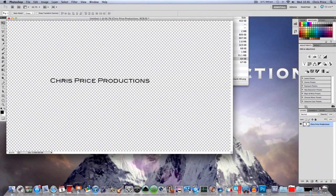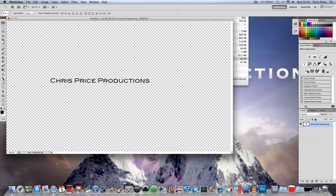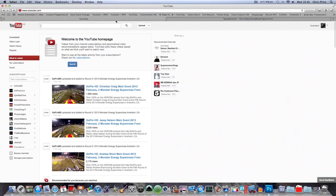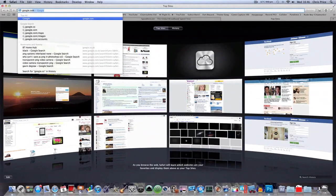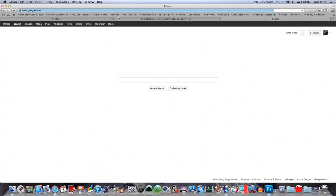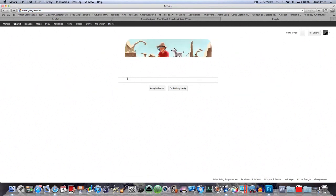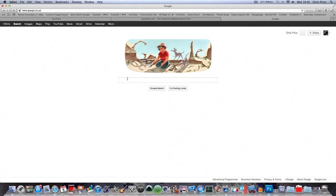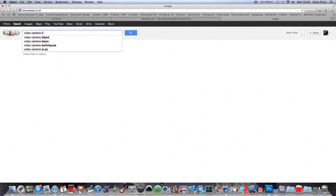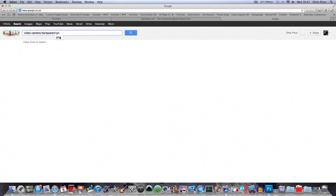So Chris Price Productions, and then if you want to say find like a picture of a camera, for instance a video camera, make sure it's transparent PNG, search.